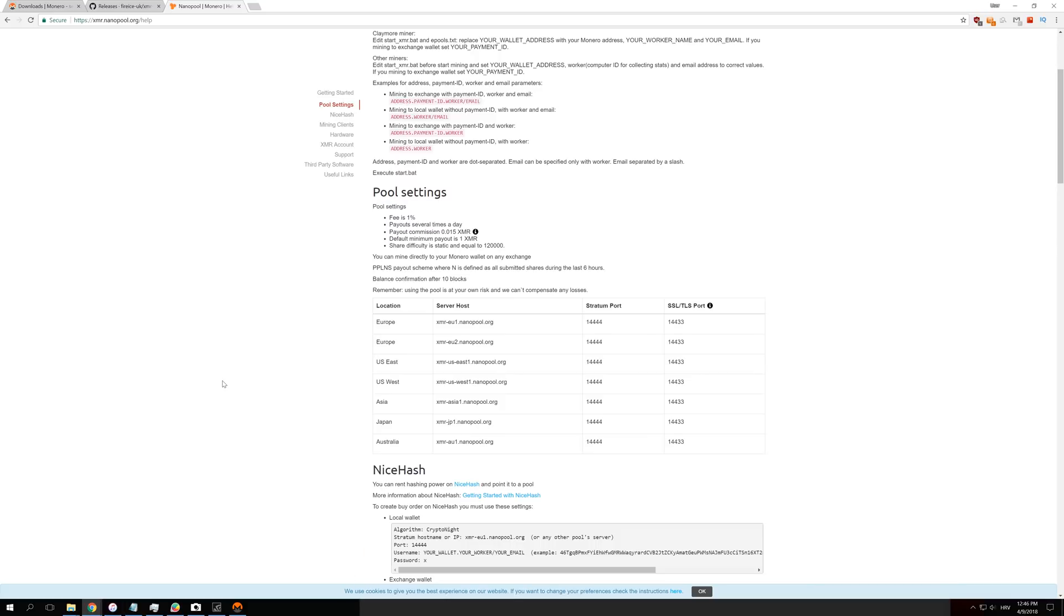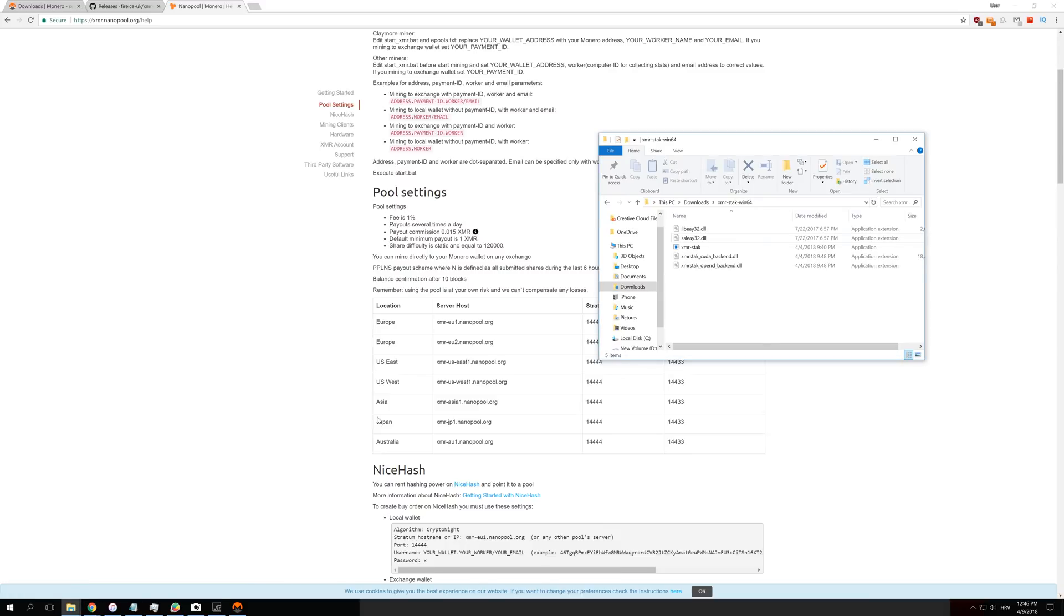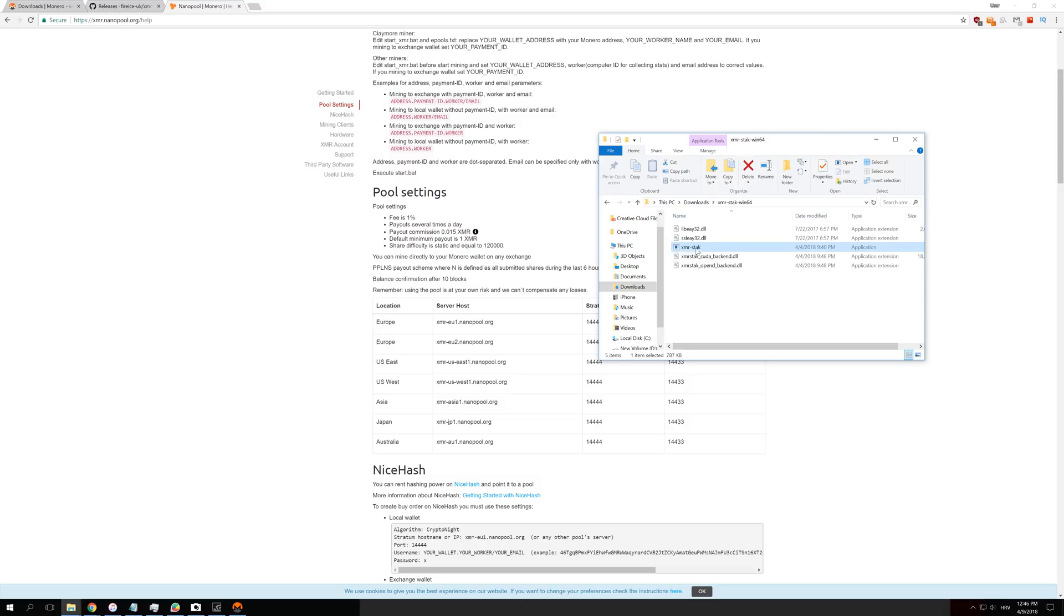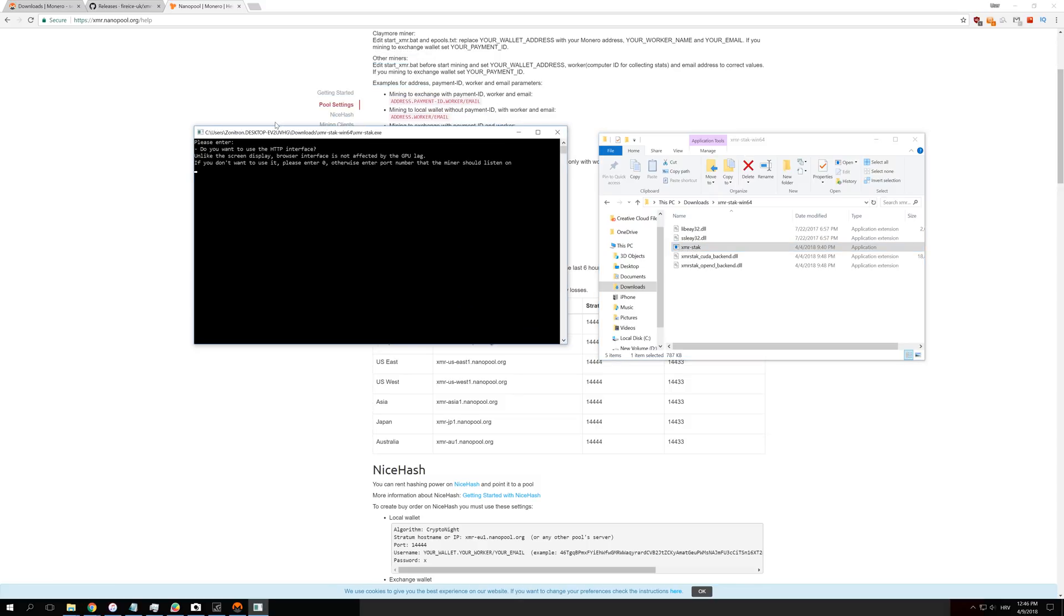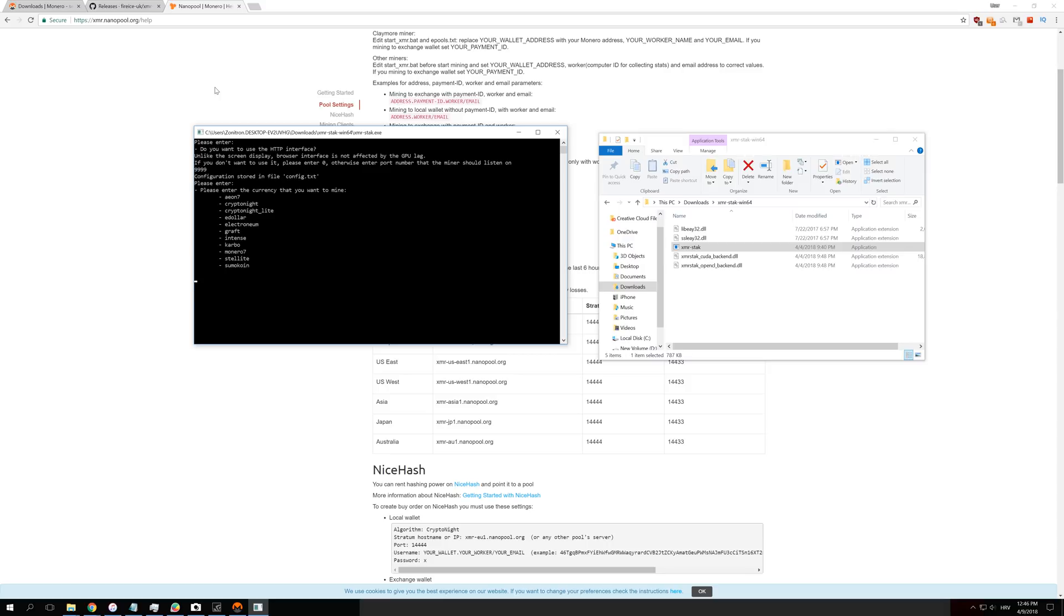Now when we have everything set up, we can start our miner and set it up from there. Just run this XMR stack, and you will see it by this icon right here. Double-click it to start it. You have to follow me really carefully here so you don't enter anything wrong. Just do as I do, and you should have the same settings like me.